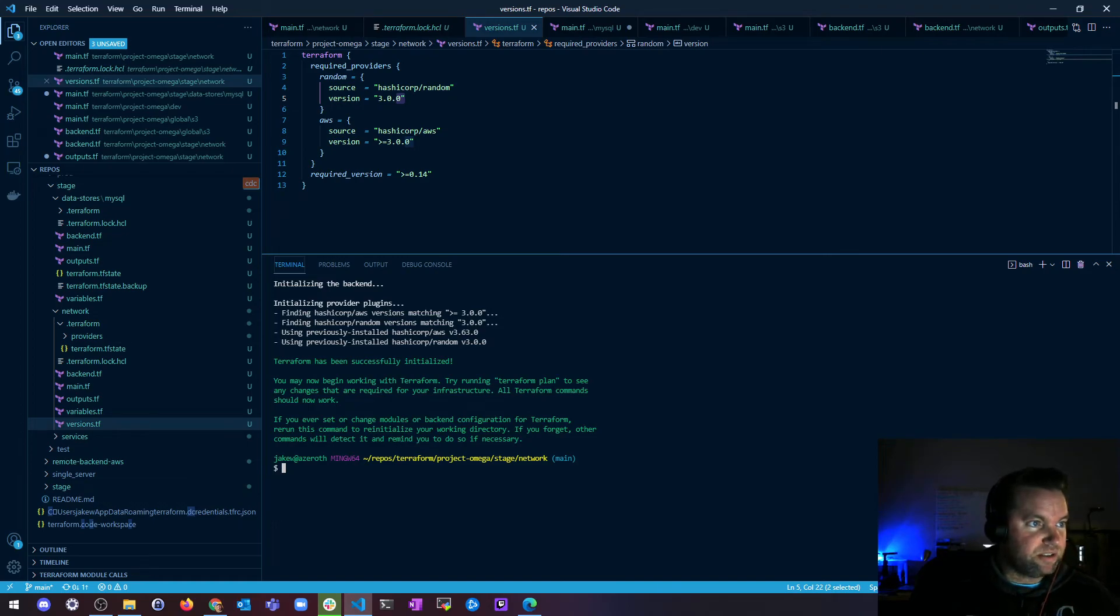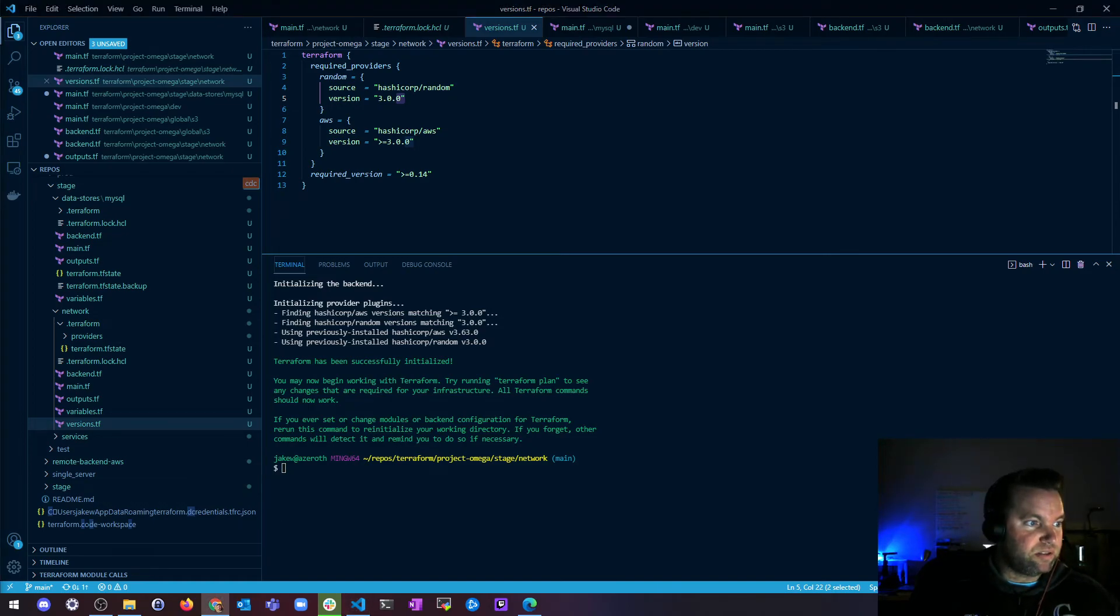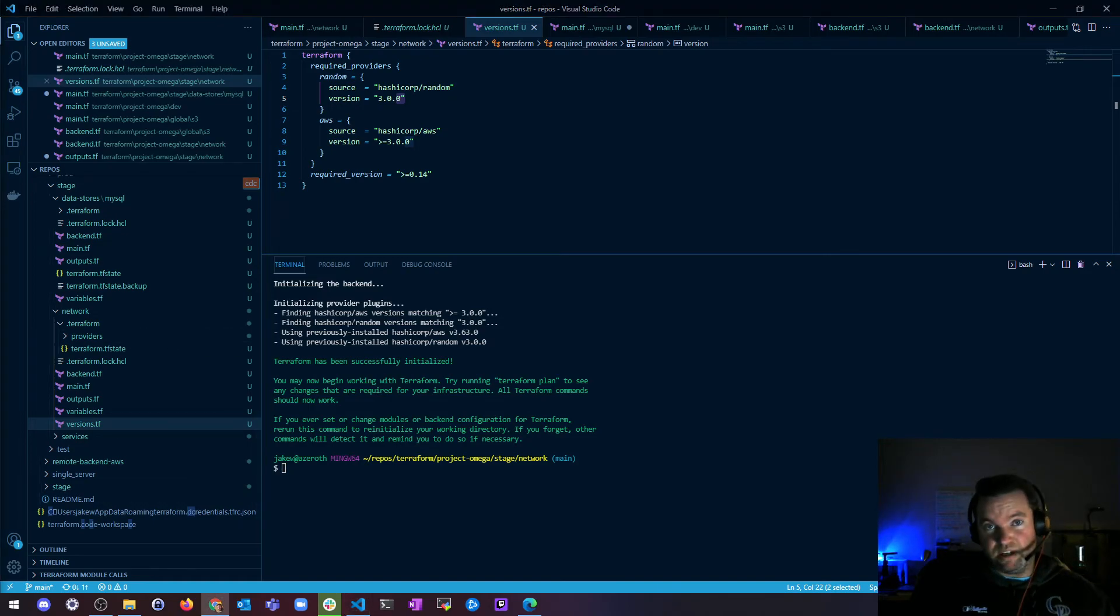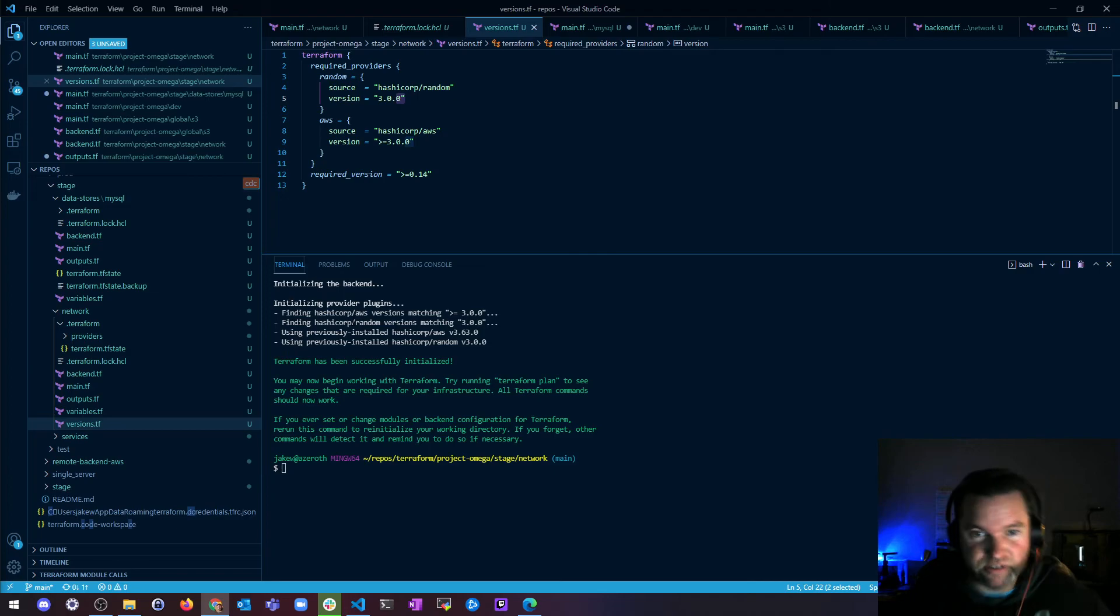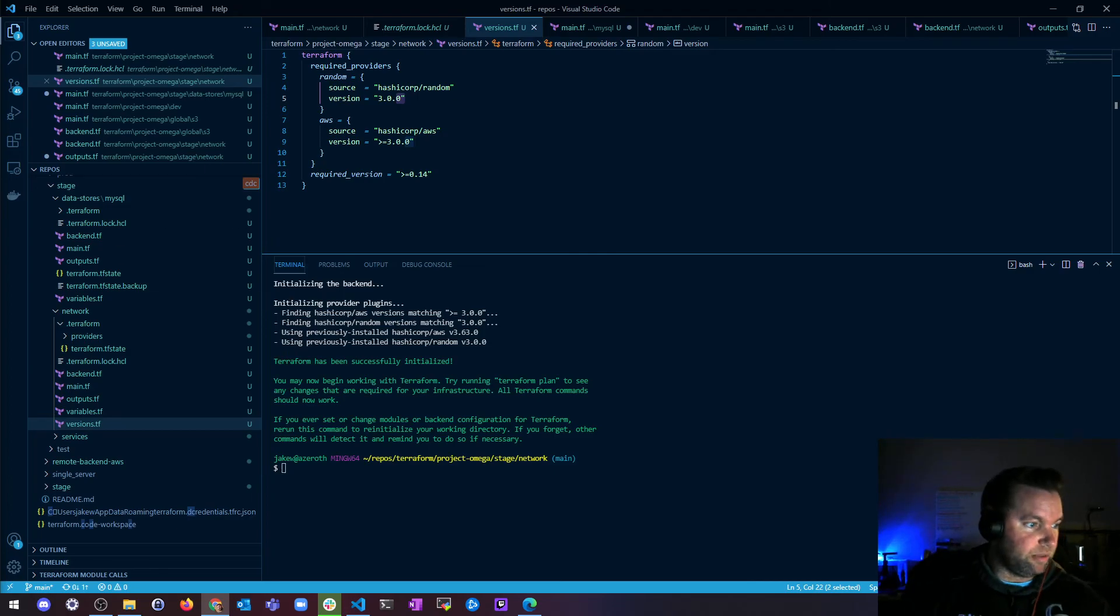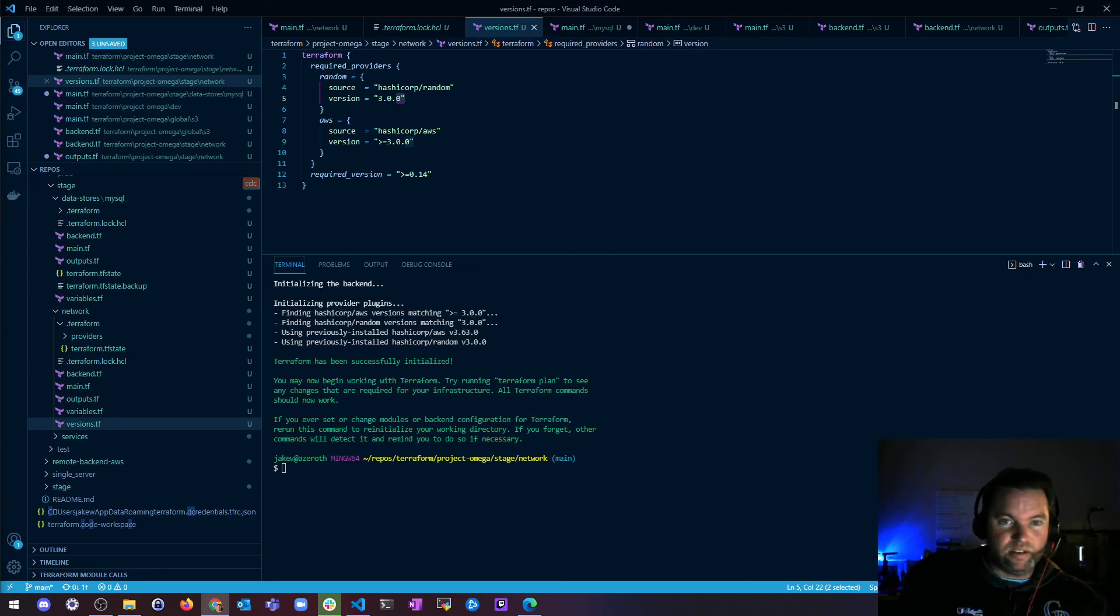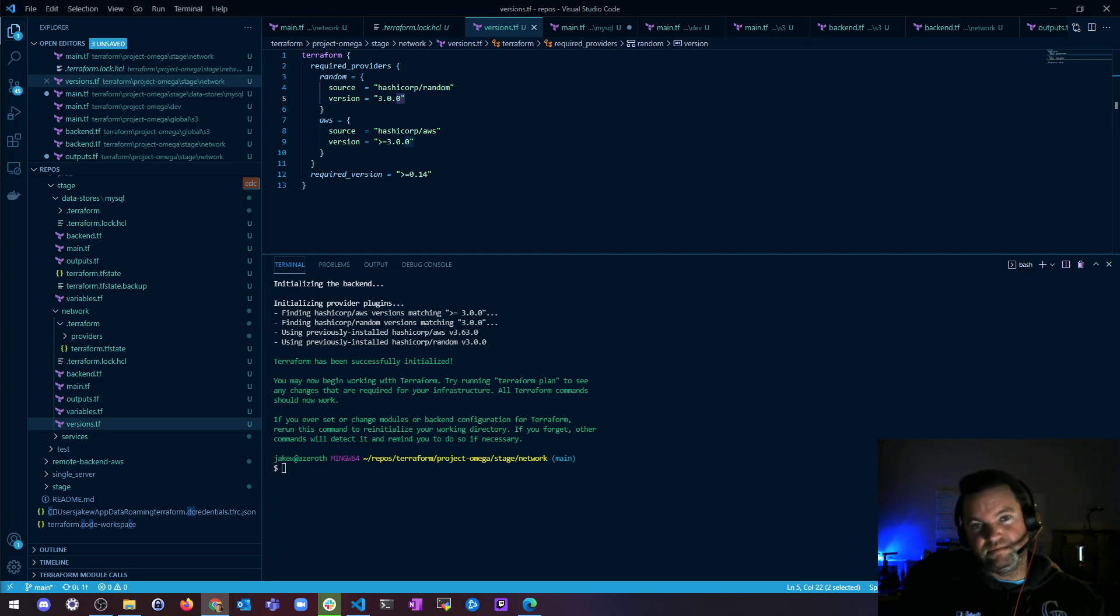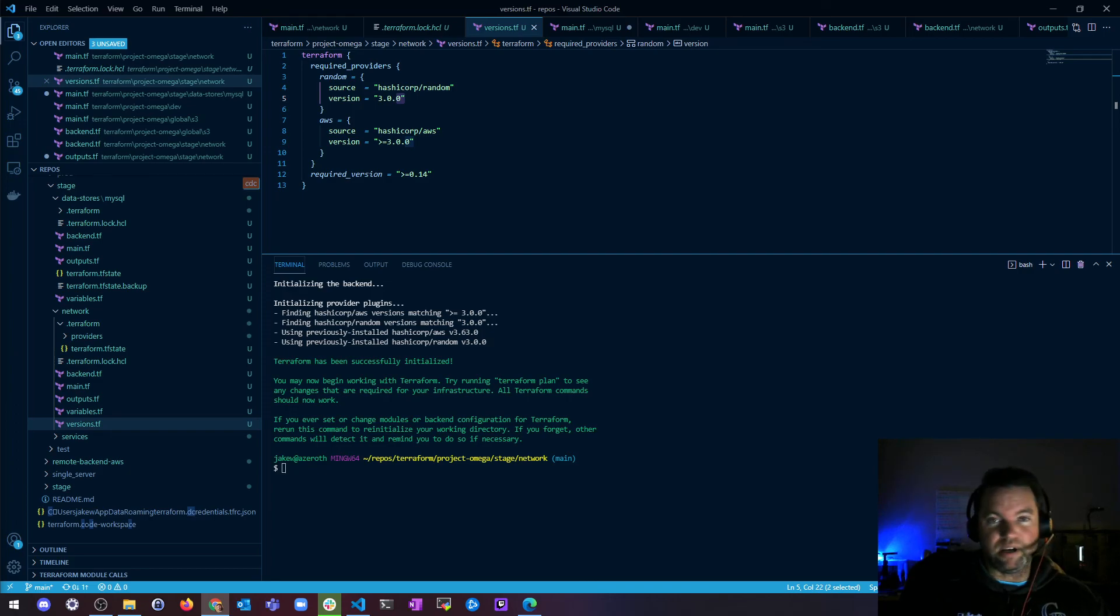So that's pretty much it. If you have any questions about lock and upgrade provider versions and how to find provider versions or whatever, let me know. But if not, consider yourself an expert and go celebrate. That's great. Thank you.